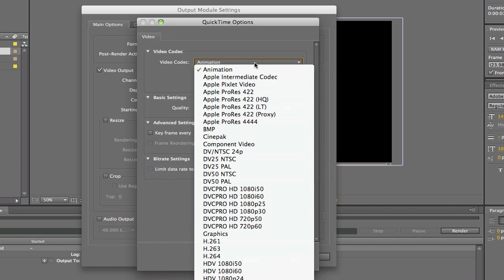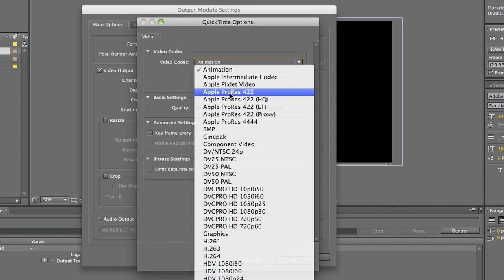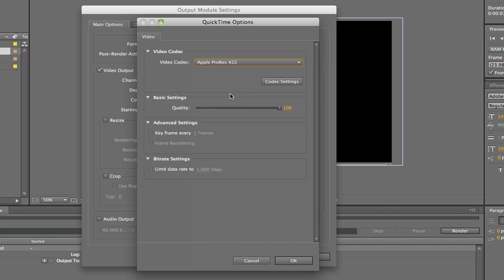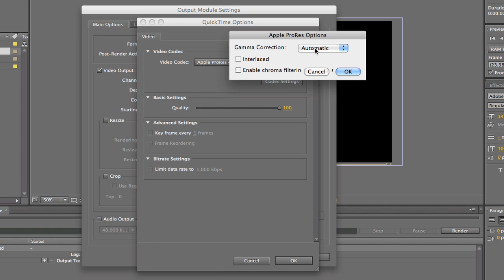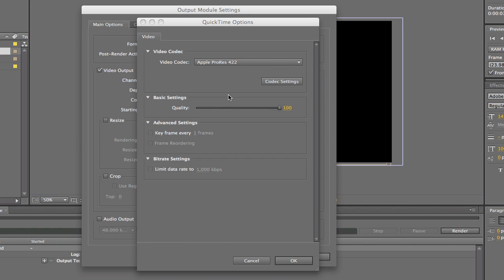So what I want to do is change it to ProRes. I'll just do 422. And there's some settings in here. Everything should be just fine though. Quality 100%. That's right. Okay.